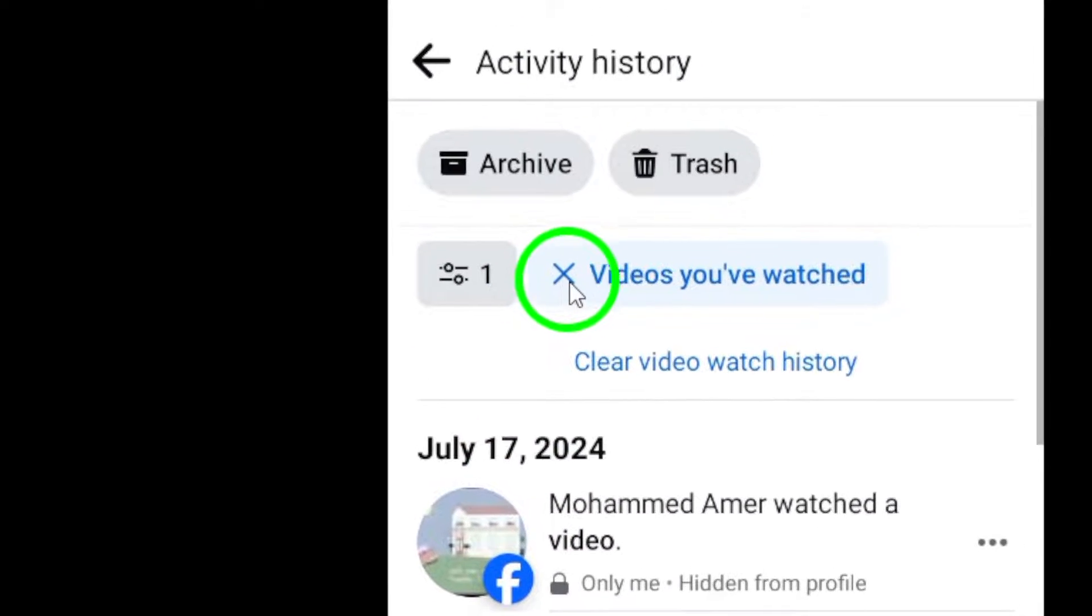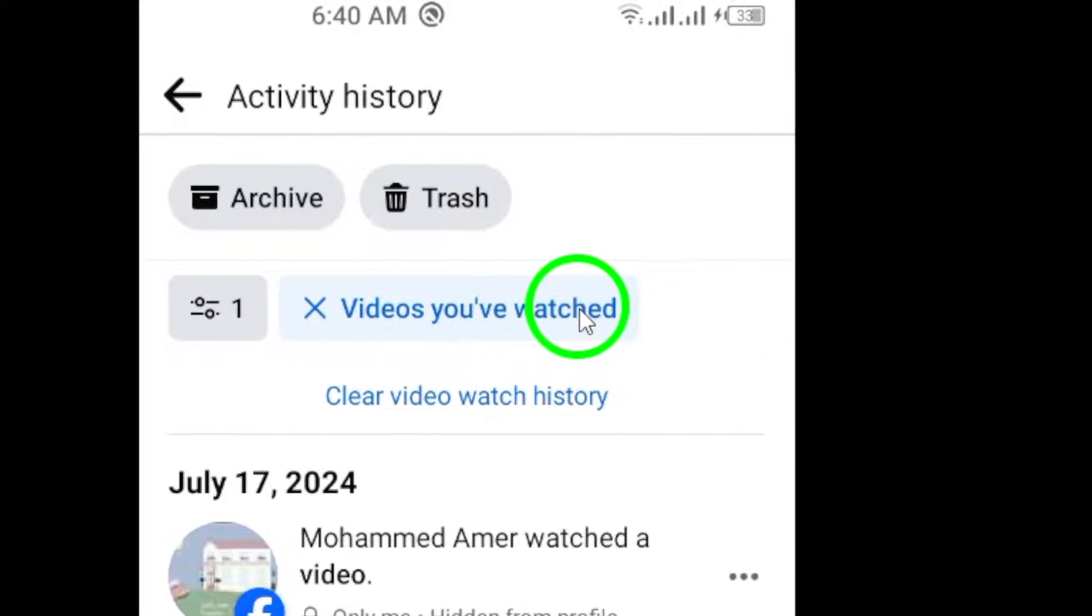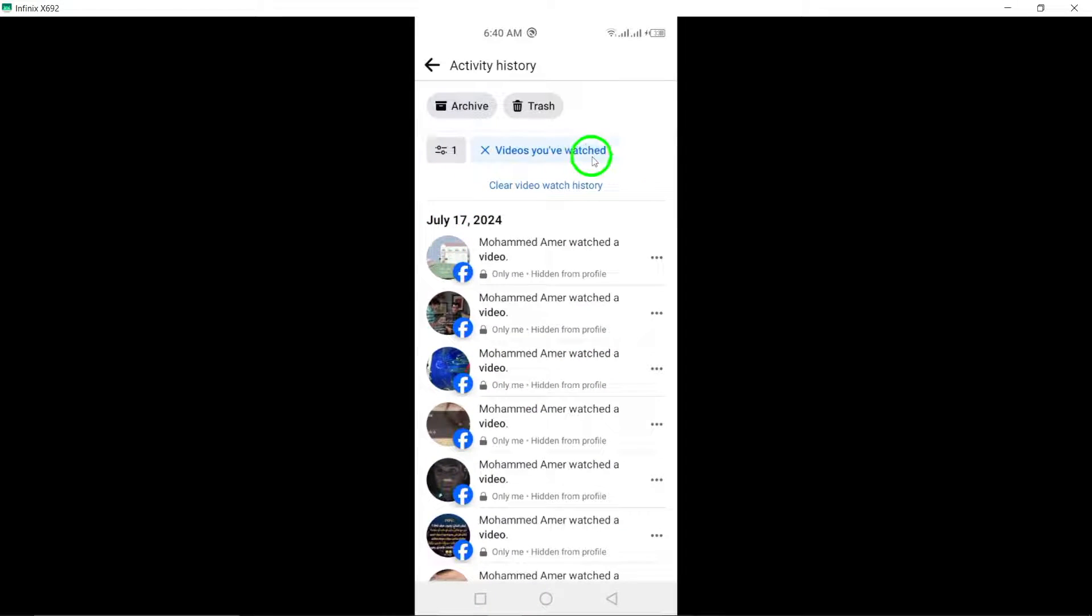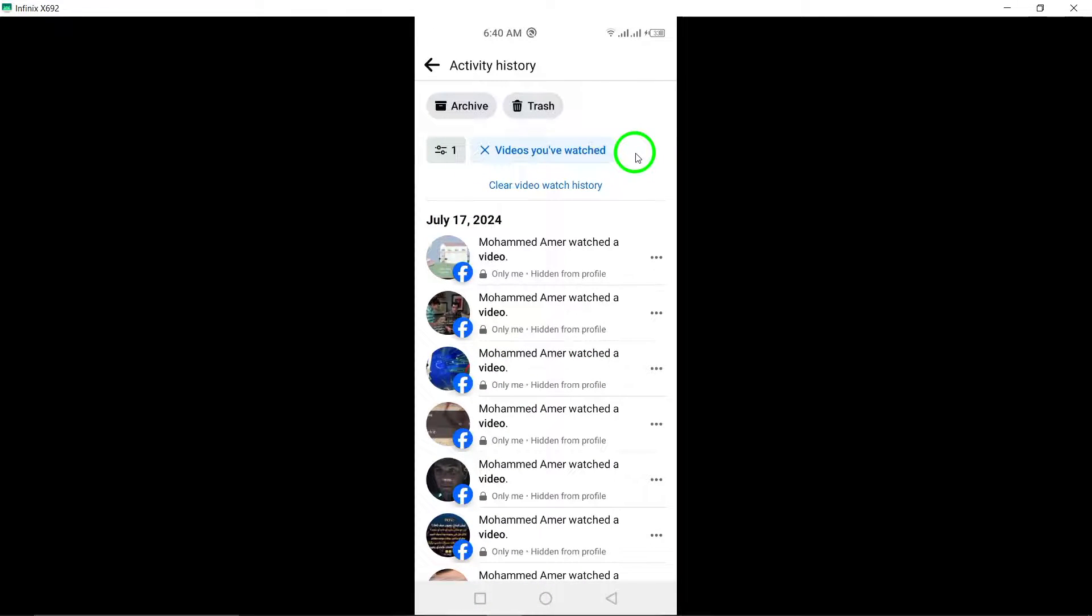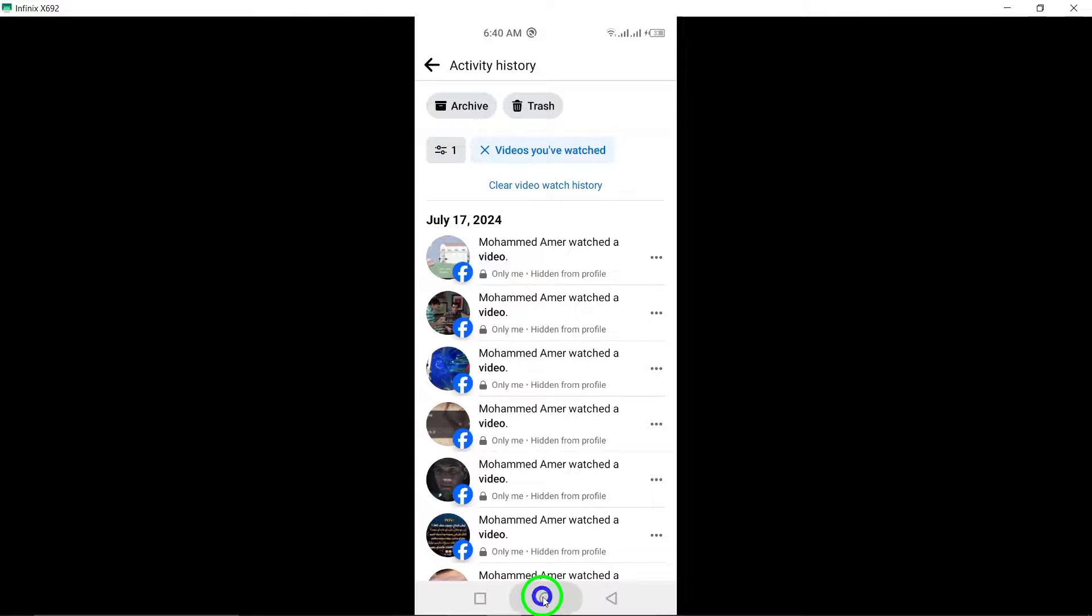By following these simple steps, you can easily access and view your watch history on Facebook. This feature can be useful for tracking your viewing habits and revisiting videos that you have watched in the past.